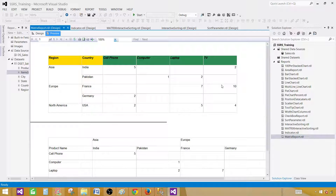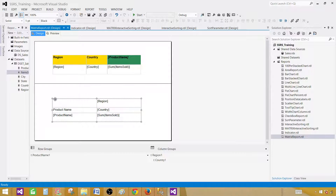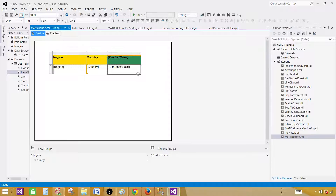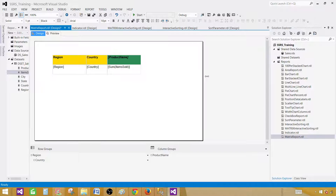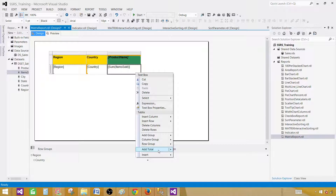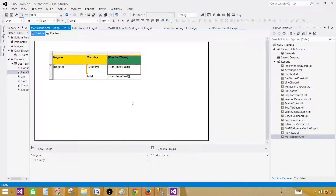You can place multiple row groups or column groups in your matrix report — that was the goal to show you. Let's delete the second matrix and its row. Now, the next thing we'd like to do is add totals. I'm going to click on the sum of items sold, right click, go to Add Total, and select Row. Now I will be seeing the total on the rows.